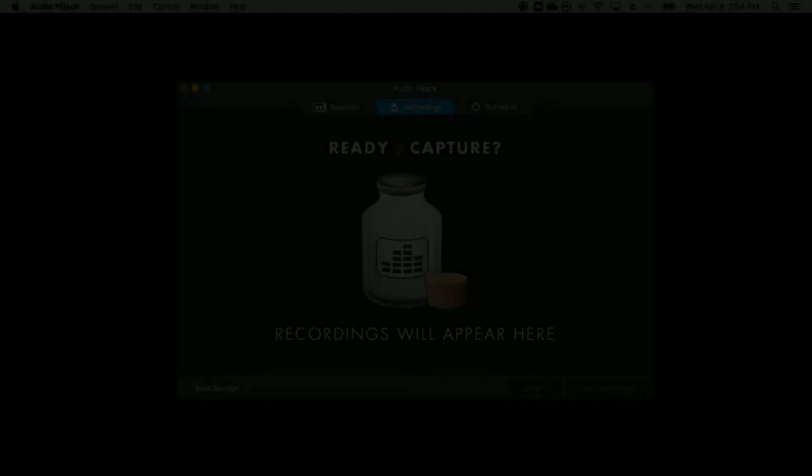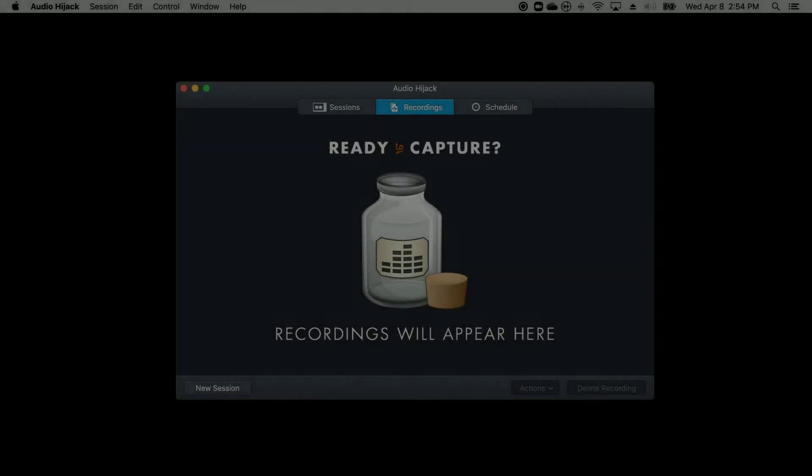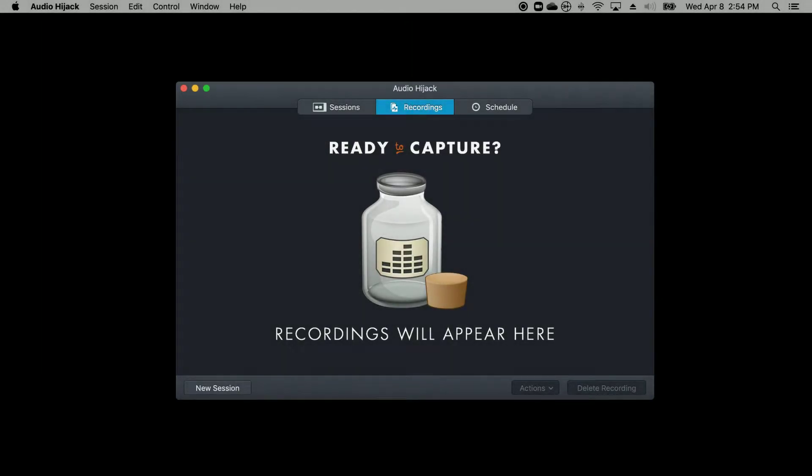Here's how to use Audio Hijack to record Zoom or Skype while keeping the person that you're talking to and yourself on separate channels.